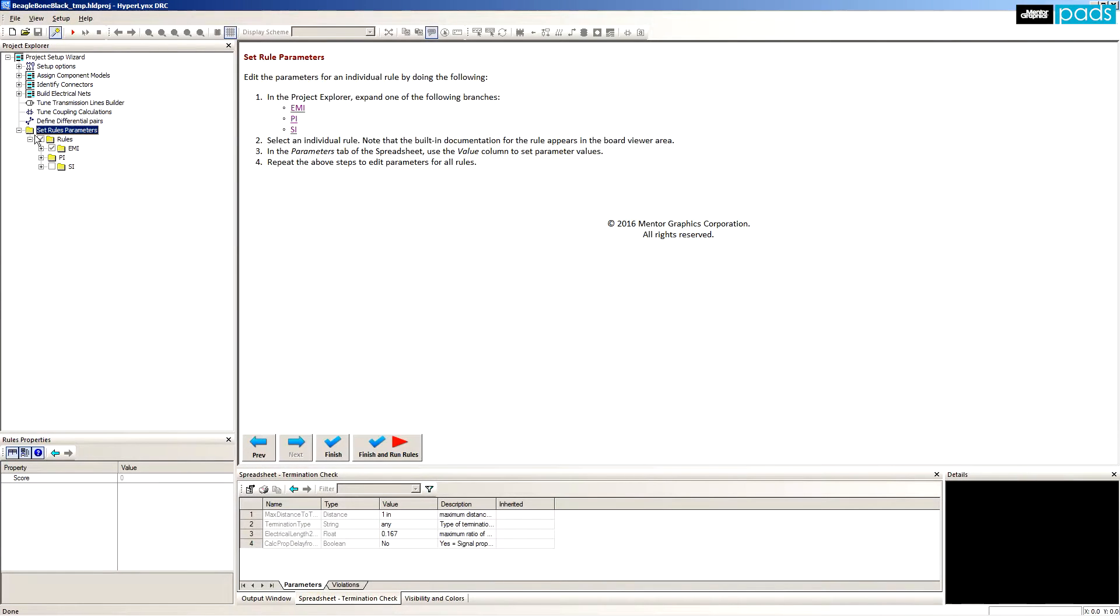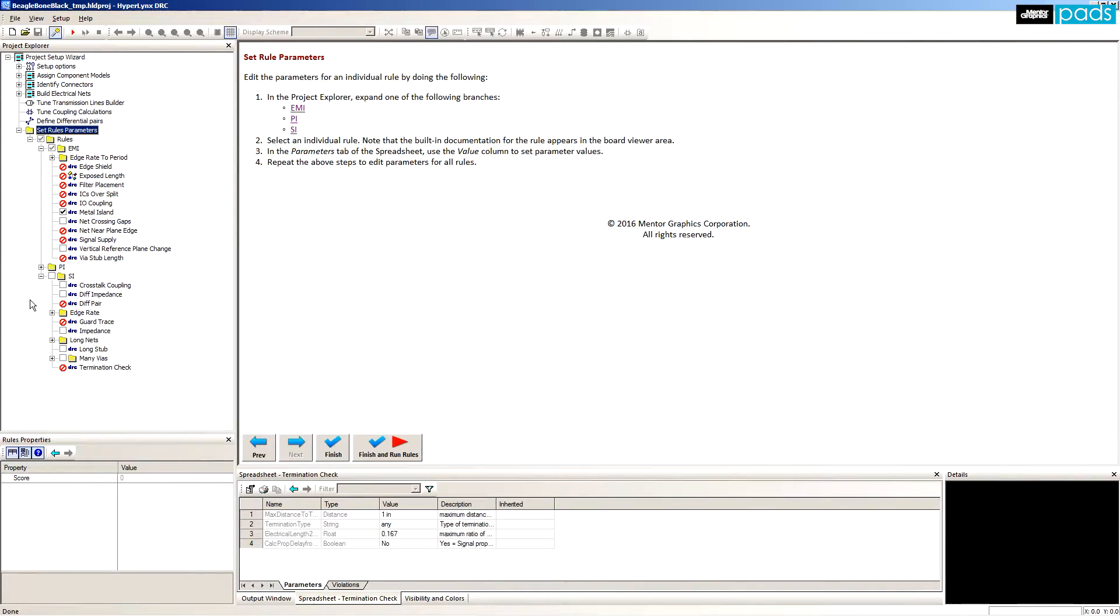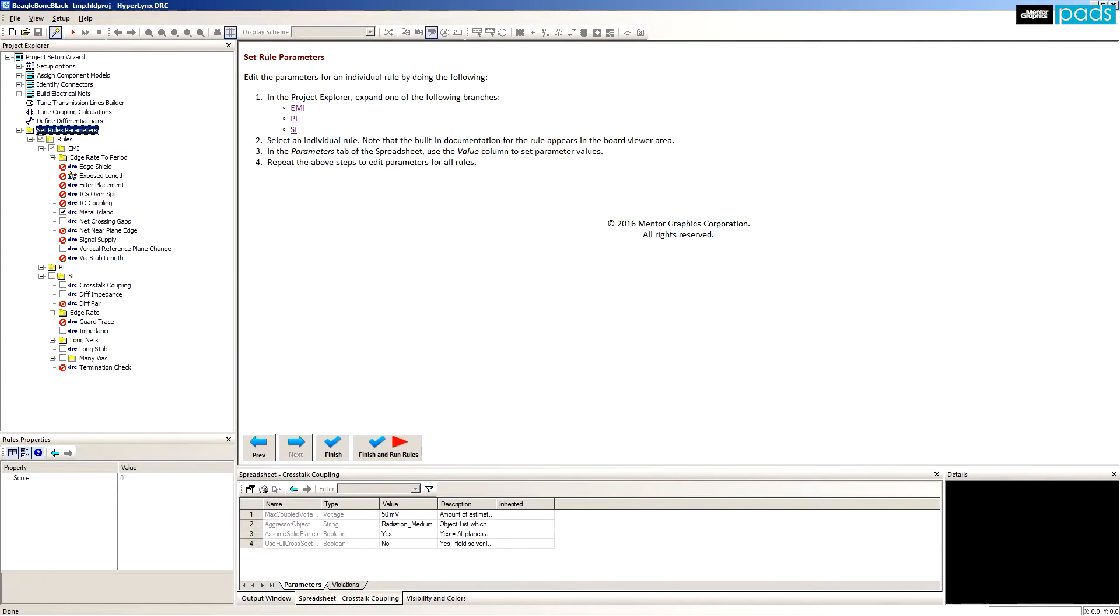Let's examine the eight predefined rules that are included in PADS Hyperlynx DRC before employing them on a sample design. The bundled rules are placed in categories of EMI and SI.